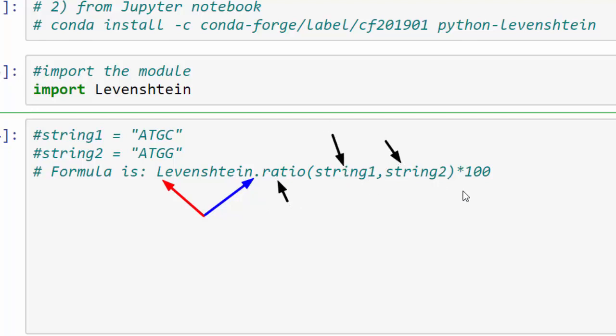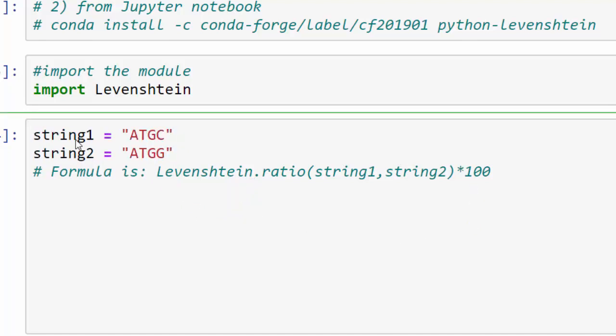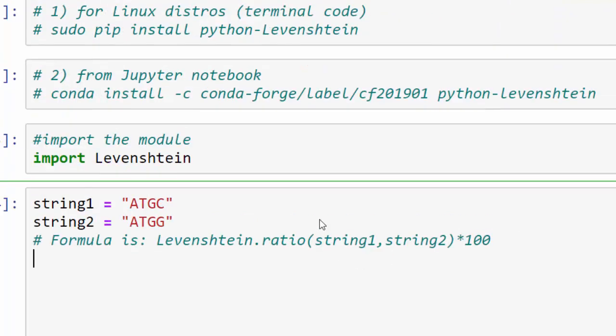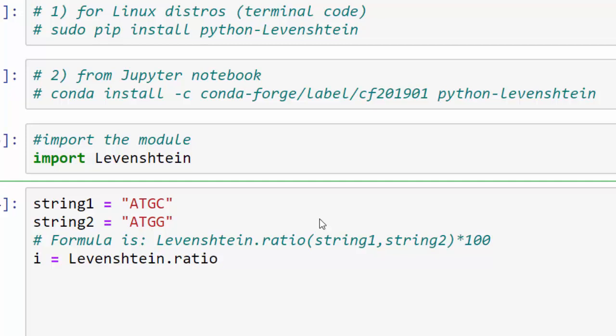I have two strings here as an example. Both are ATGC and ATGG, so they differ in one nucleotide. This formula here returns the distance between two strings. Let's say we have i as identity, and it's equal to Levenshtein.ratio(string1, string2), then multiply this by 100, and I will return it for you.